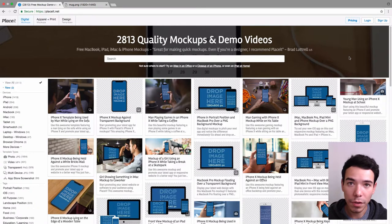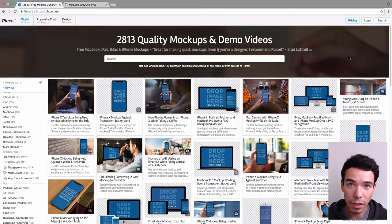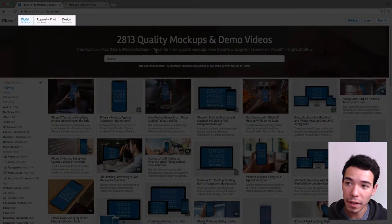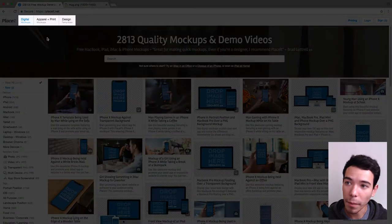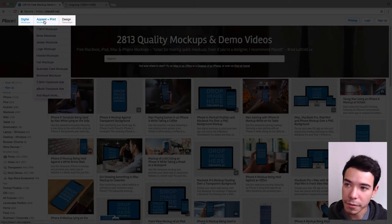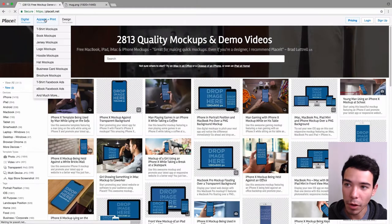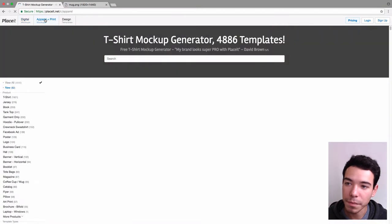So the first thing we want to do is go to Placeit.net, and on the left-hand side of the menu bar, we want to click on Apparel and Print to see the Apparel and Print mockups.